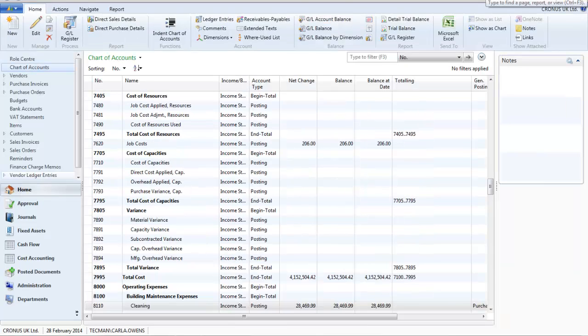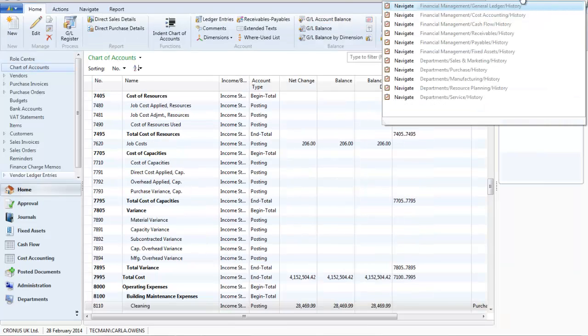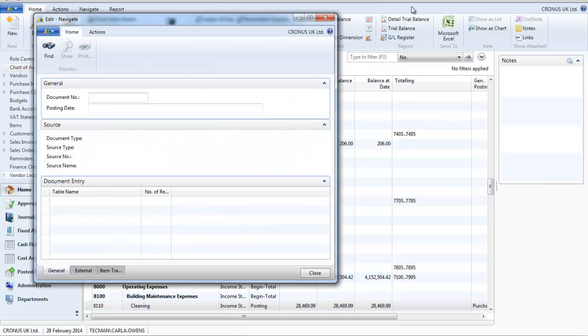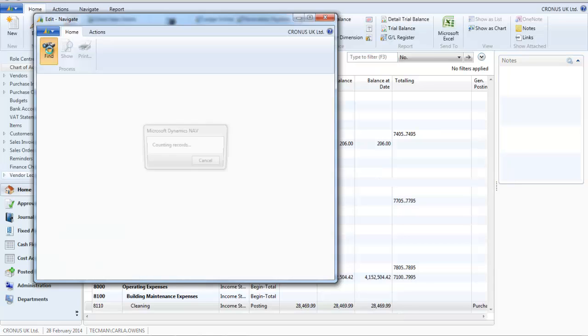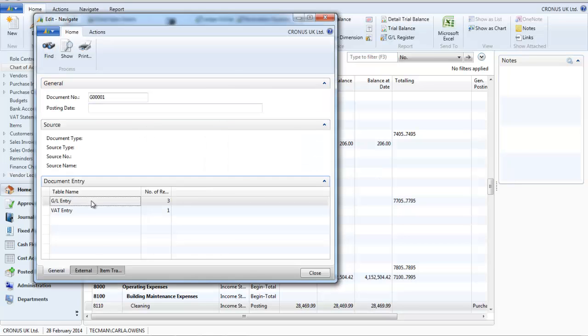I can use the navigate function to find the document using the document number. I can then view the transactions.